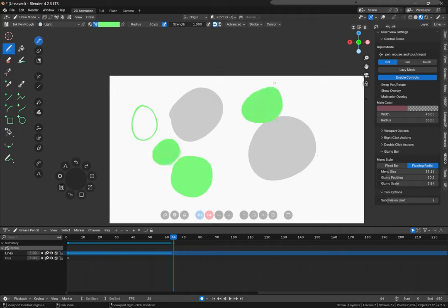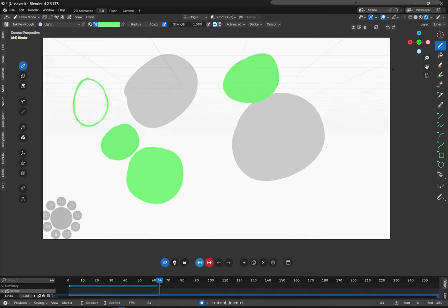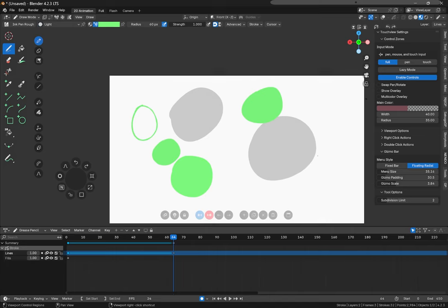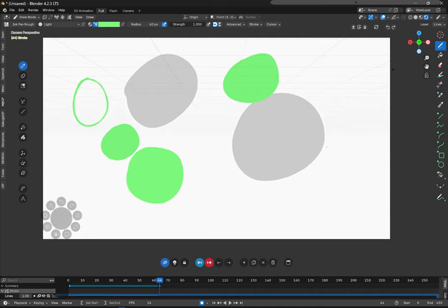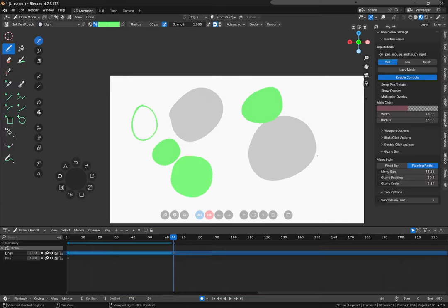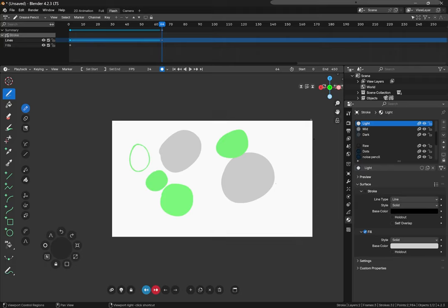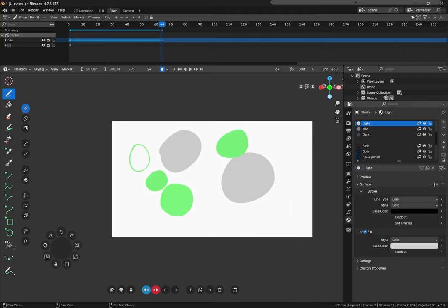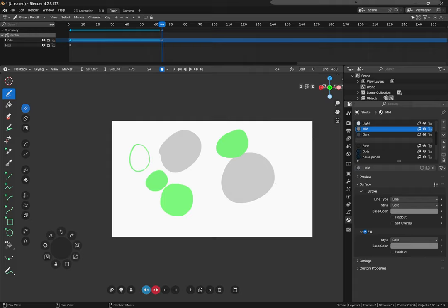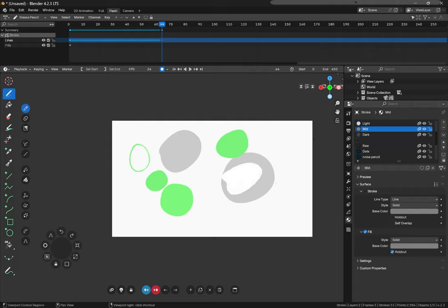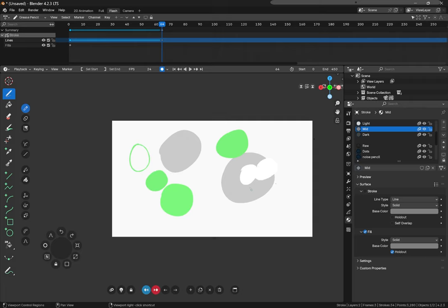Going forward we also have holdouts. If you don't know what holdout is it basically erases any material. It makes it transparent even though it's an actual stroke. So if we select holdout on our material, we can see that it will erase with our strokes.